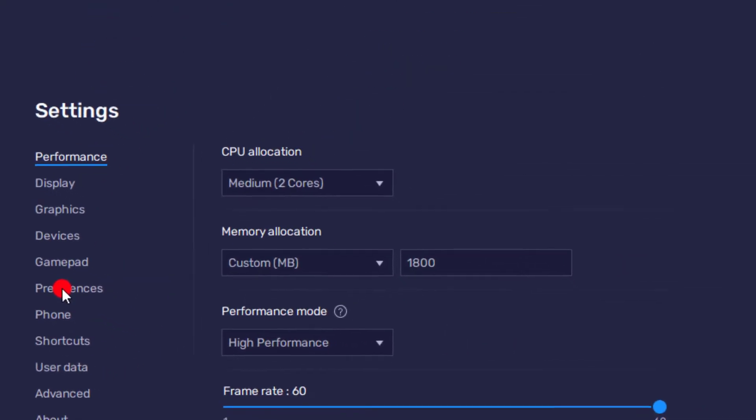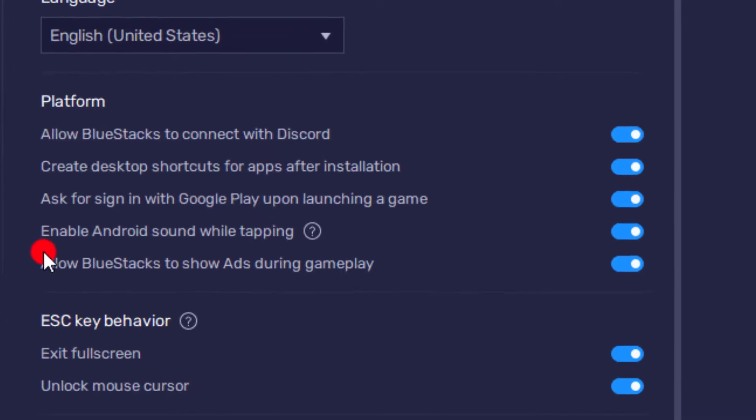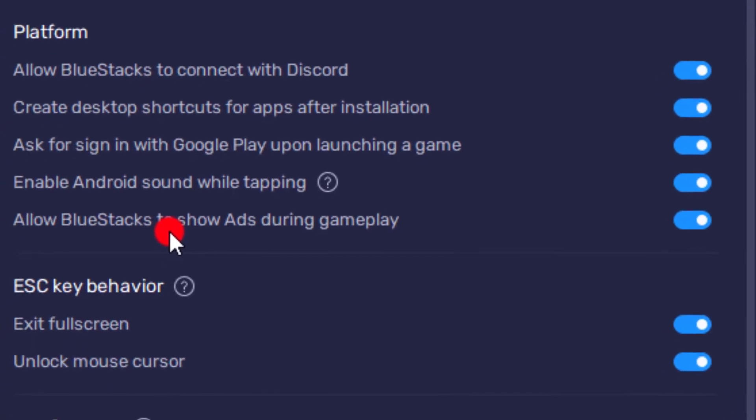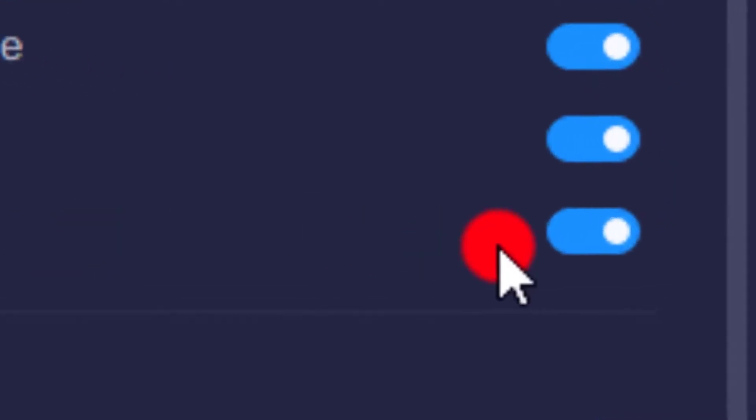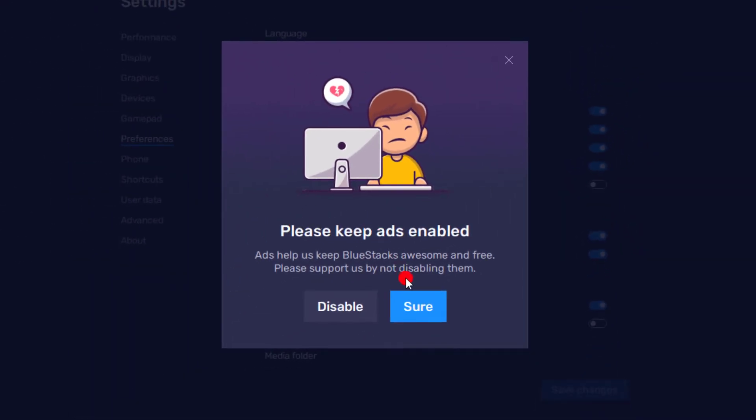Go to the platform section, then scroll to 'Allow Bluestacks to show ads during gameplay'. You need to remove and disable it. If you want to disable and turn it off, just click on disable.